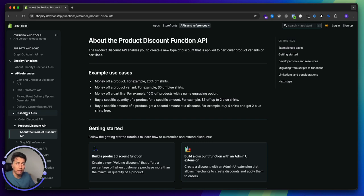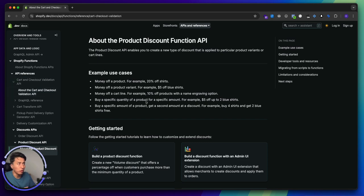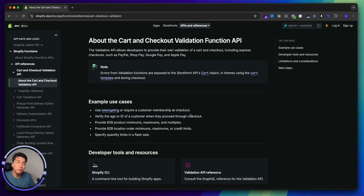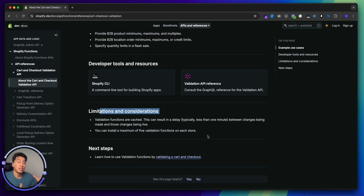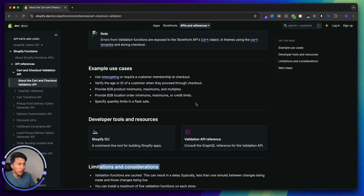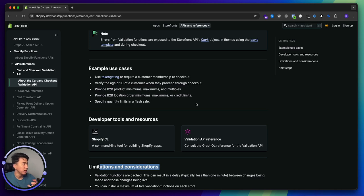Cart validation is not under the discount API — it is under cart and checkout validation. If you come to the overview page, the most important part is that you have to check the limitations and considerations, because if you are creating the function you have to know which limitations you will face. Cart validation throws an error when a user tries to check out based on a certain condition. For example, you can find certain customers and stop them from buying a product, show an error message, or say if a user is buying three products, you are not going to allow them to buy three at once because it is during a sale and everyone can buy only one product. Those are all called cart validation, and in this video you learn how you can use them.